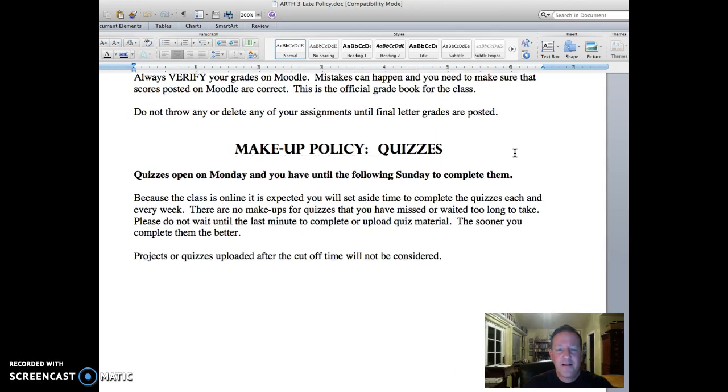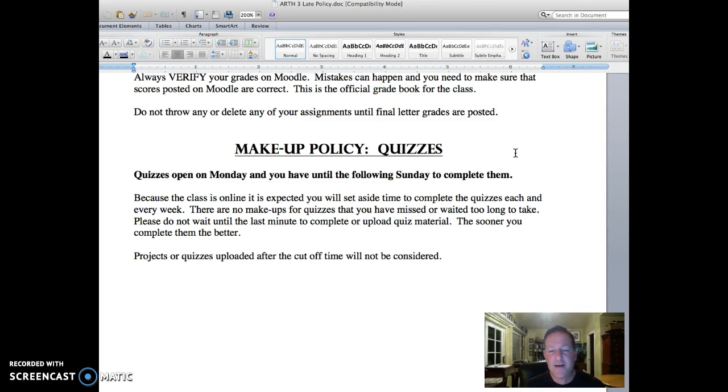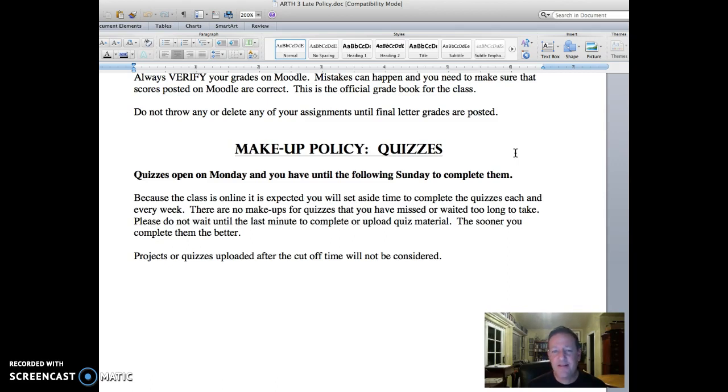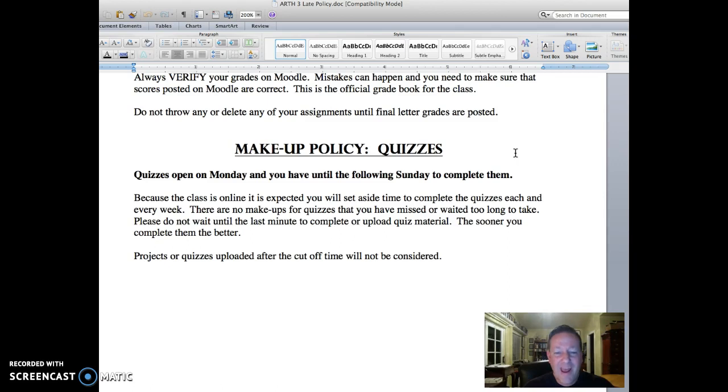As far as the makeup policy for quizzes, please note that quizzes open on Monday and you have until the following Sunday to complete them, so seven full days. Because this is an online class, it is expected you are setting aside time every week to not only study but to complete the quizzes. There are no makeups for the quizzes that you have missed or waited too long to take. Do not ask me to reopen the quizzes. I cannot do that. I have them set to expire at a particular time. Please do not wait until the last minute to complete or upload quiz material.